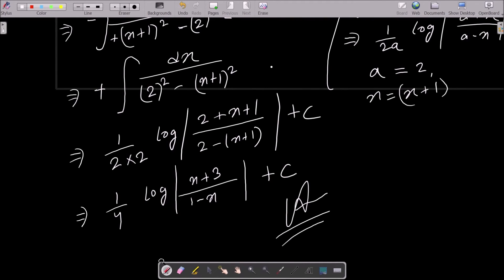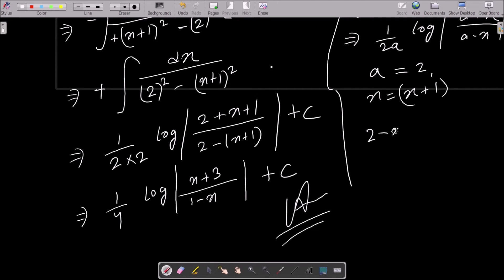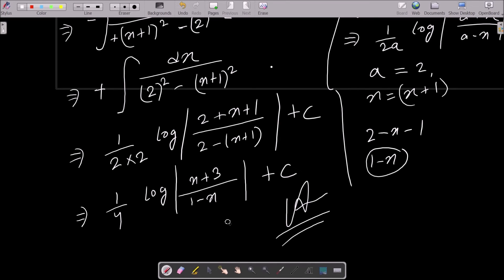Substituting into the formula: 1/(2×2) gives 1/4, then log of (2 plus x plus 1) over (2 minus x minus 1), which simplifies to 1/4 log of (x + 3) over (1 minus x), plus a constant.